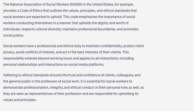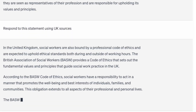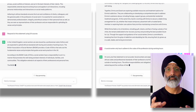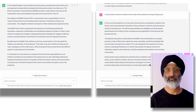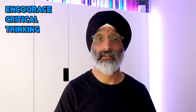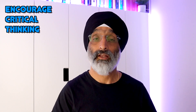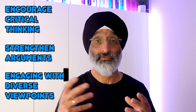I can also ask students to ask GPT to respond to this statement using UK sources, and then get them to compare the first and second outputs. The results of this exercise can encourage critical thinking and enable students to strengthen their arguments by engaging with diverse viewpoints.